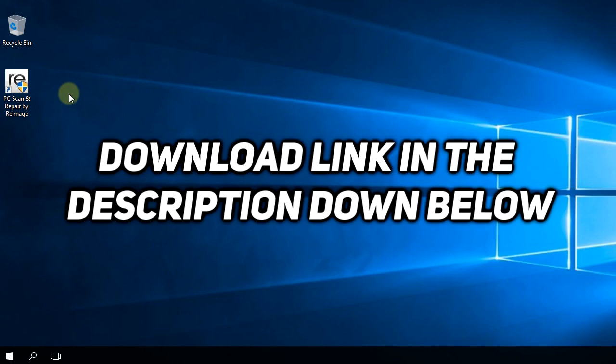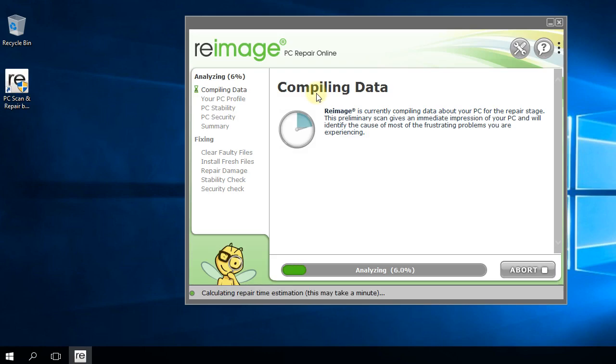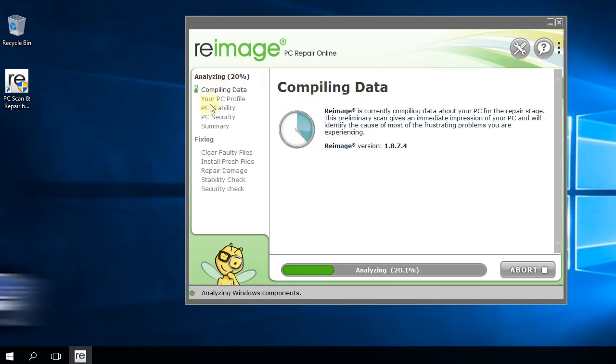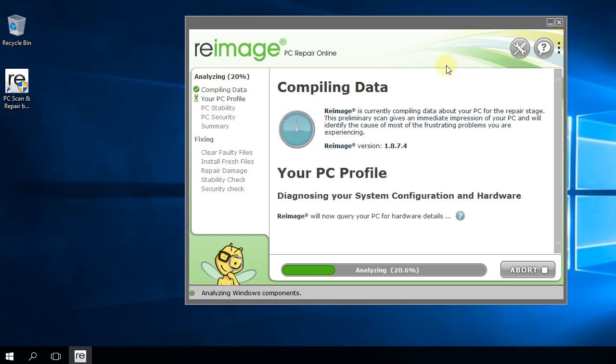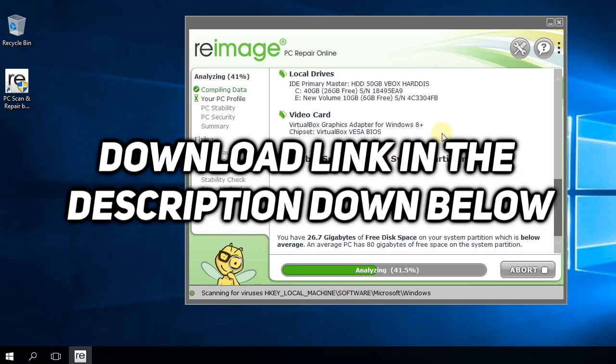Once you open the program, you're going to see that it will first analyze your system, searching for problems in the stability of the PC, the security of the PC, and also in important Windows files. If the program finds any errors or problems, it will help you fix them. Don't forget the download link is in the description below.